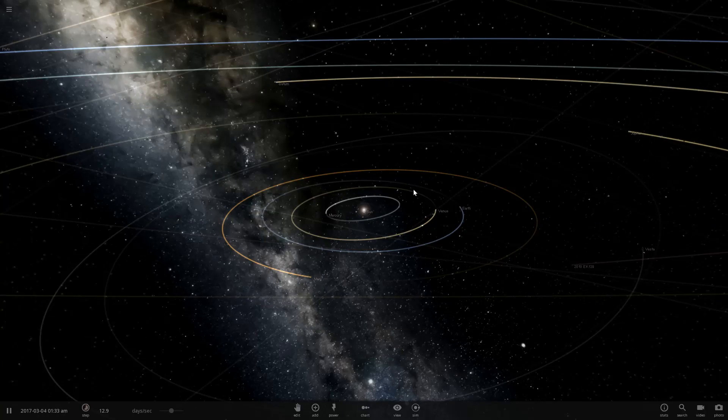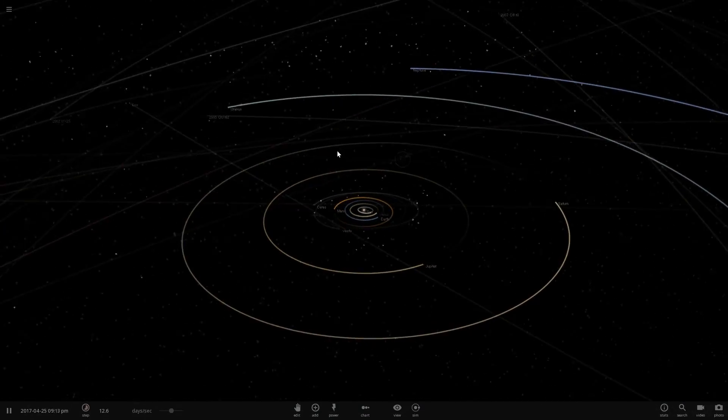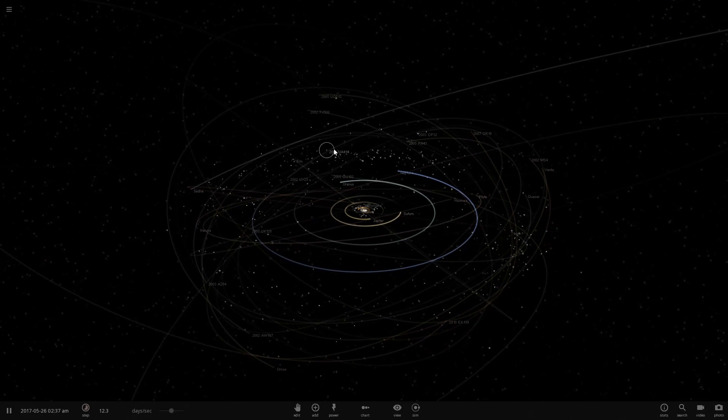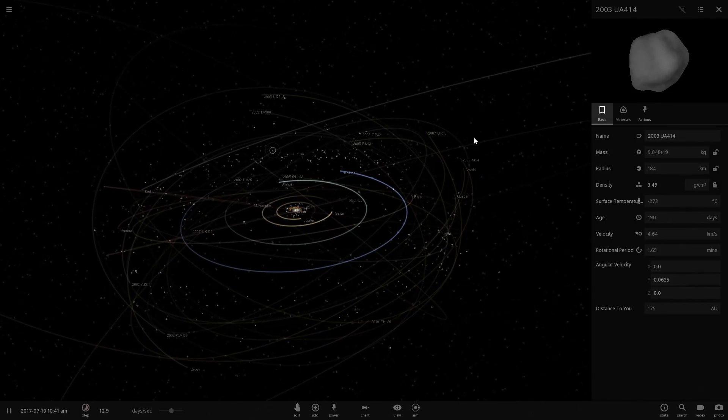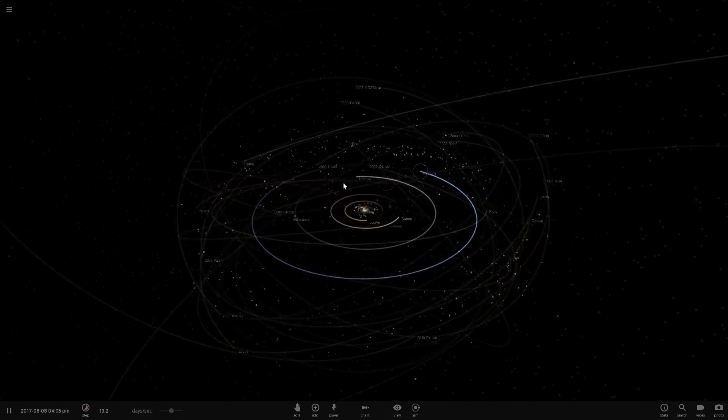Hello and welcome back to Universe Sandbox 2. Today we're going to be going off of what we did last time and we are actually going to look at changing the atmospheric color on a planet.